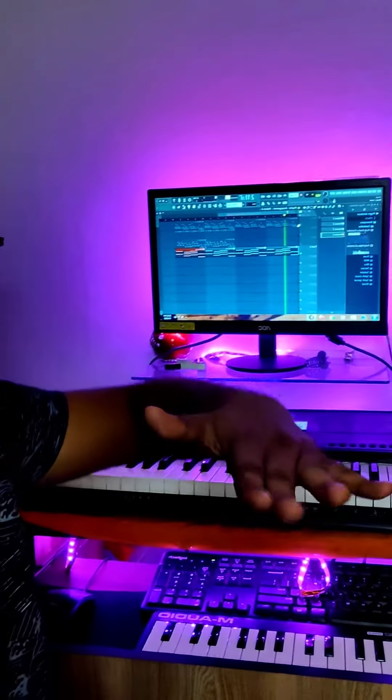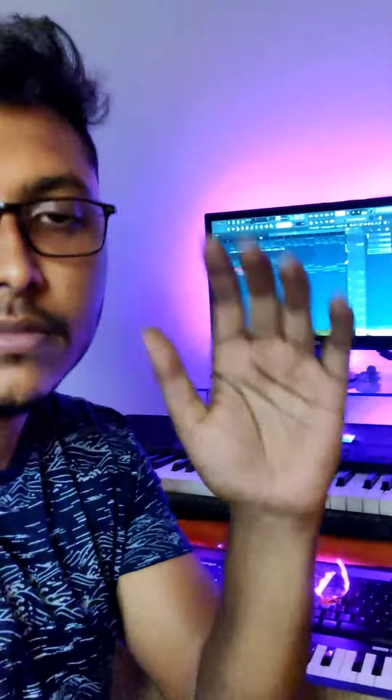Then layer it with a good pad sound to get some depth. And now let's add some drums. And lastly, you can add some arpeggios to get it more rhythmic.